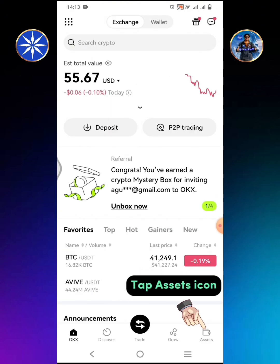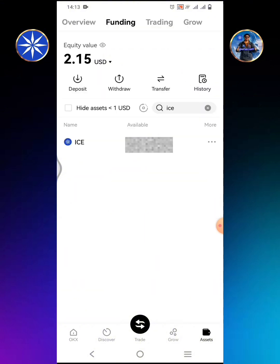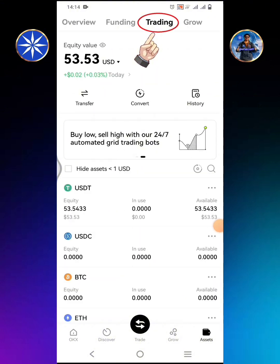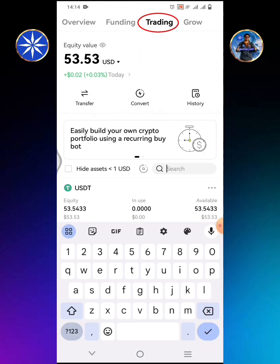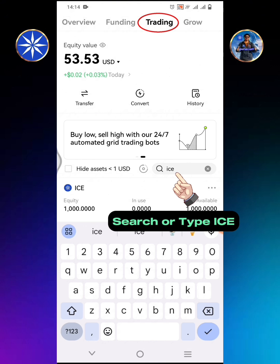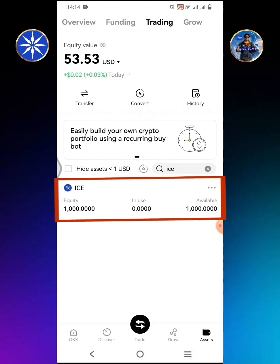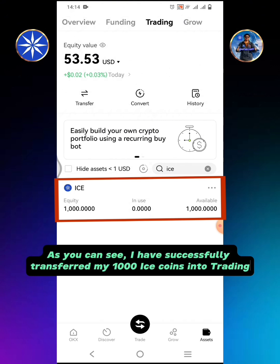Go back to the OKX home screen. Tap the Assets icon. Tap Trading. Search or type ICE. As you can see, I have successfully transferred my 1,000 ICE coins into trading.